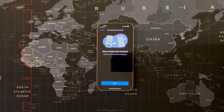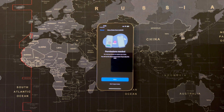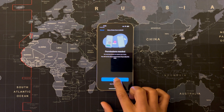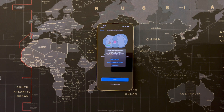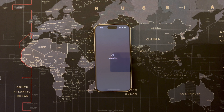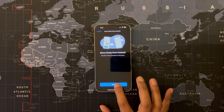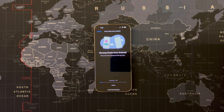Once you verify through the text message, the next screen you get is 'Move chats from Android.' Your WhatsApp on your iPhone has automatically detected that there is a backup of chats on your phone. Tap 'Let's start.' It needs permissions to restore your chats — tap start, allow access to all photos, and the chats are now being restored on your iPhone.